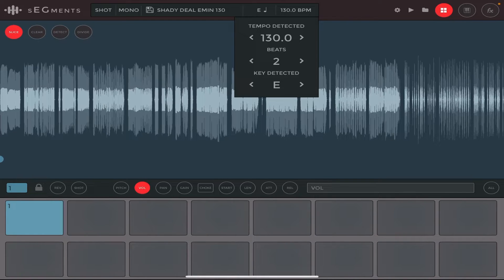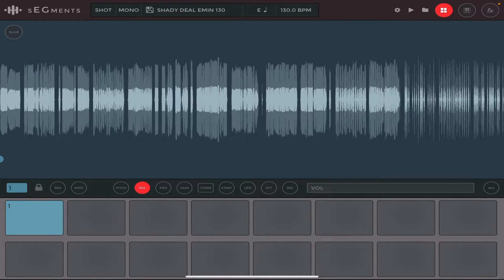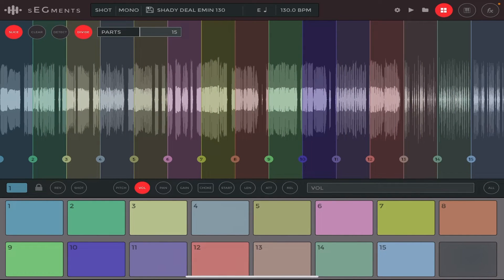In some cases, even if you write Tempo Detect 130, the BPM at the top may show a different value. In that case you need to mess around with the two arrows - long tap and adjust those arrows until you see the correct BPM of your sample at the top. Now go ahead and chop the sample: click on Slice, then tap Device, tap Divide and Parts, and drag it all the way to 16.